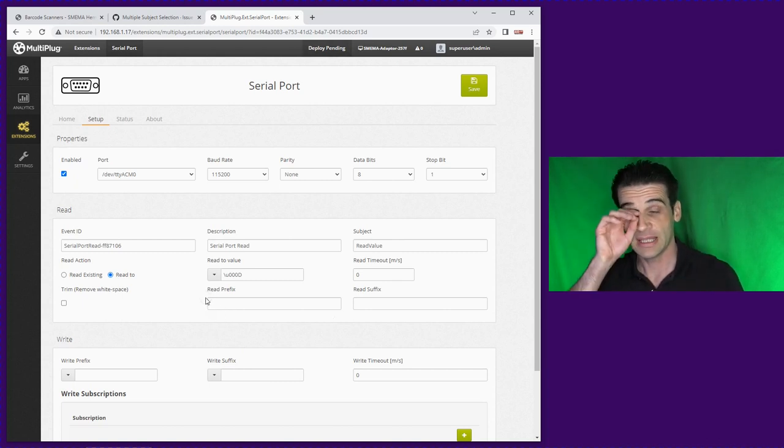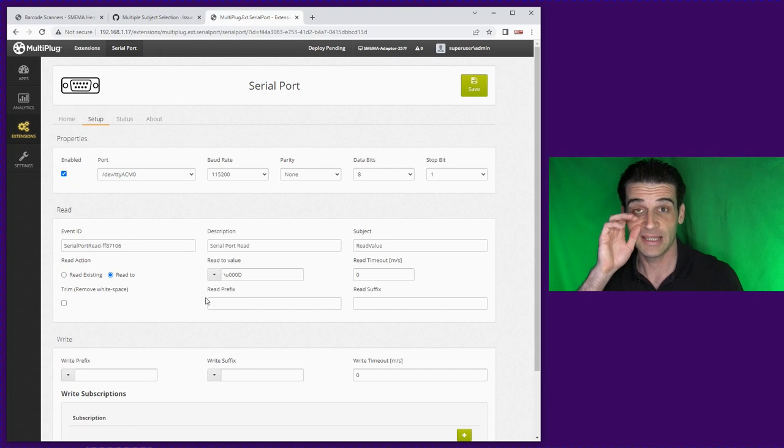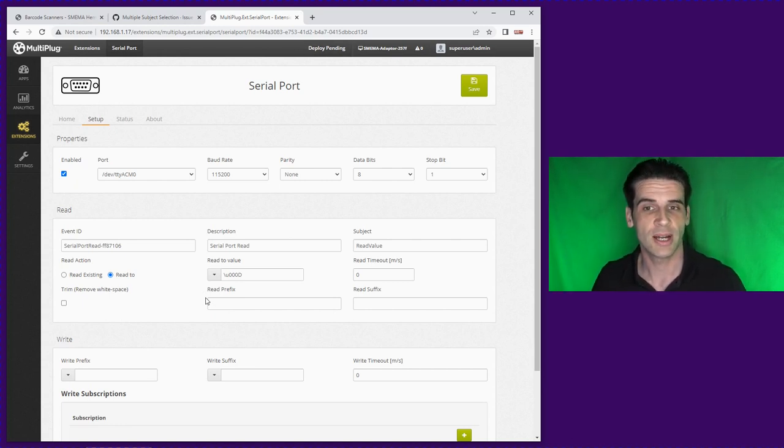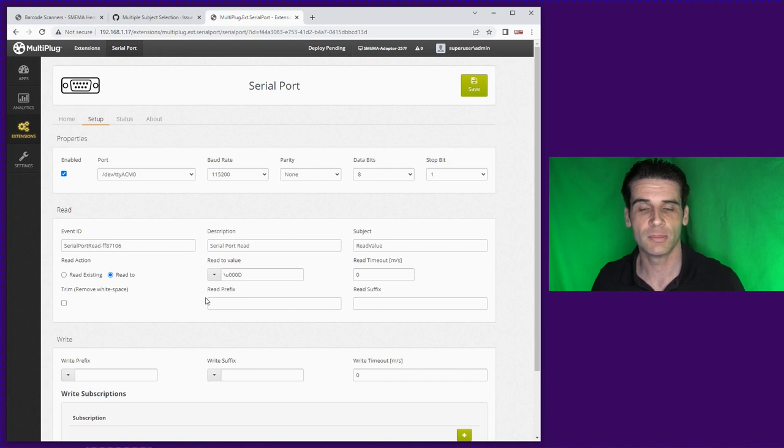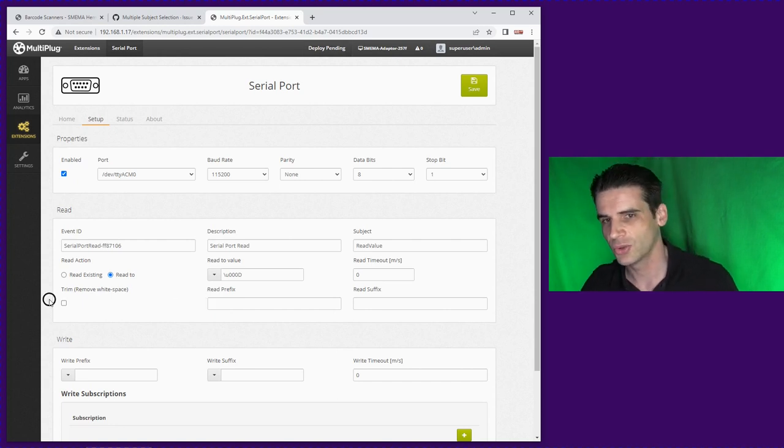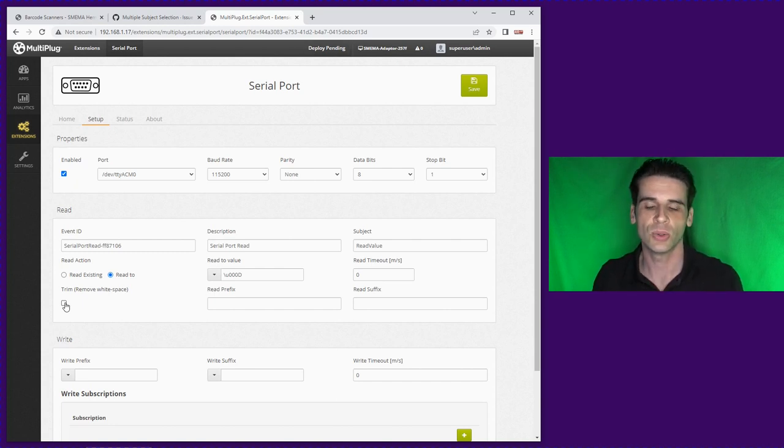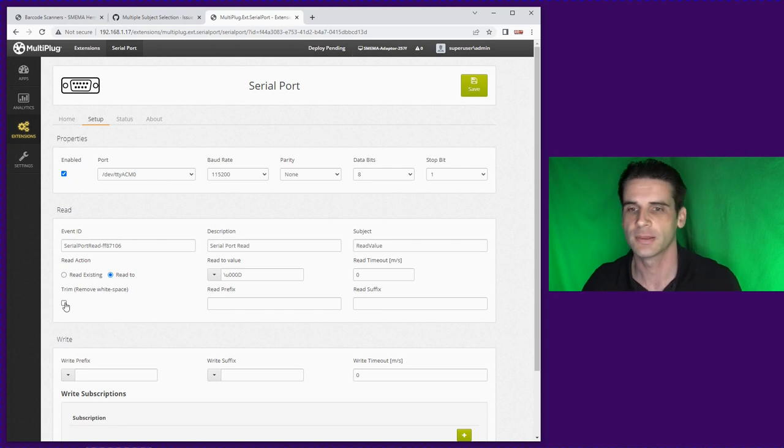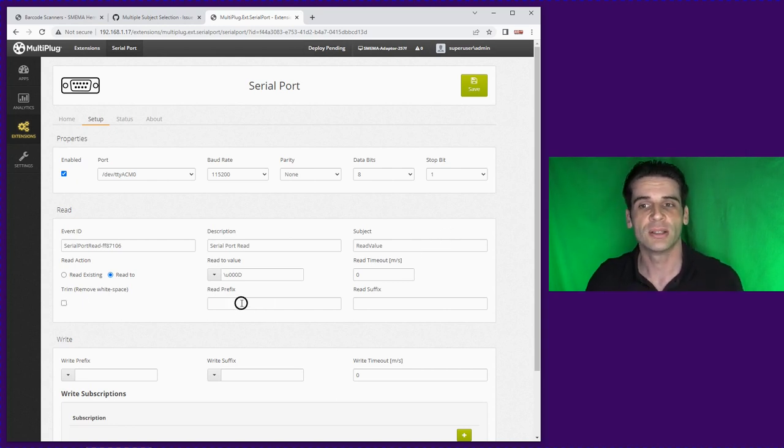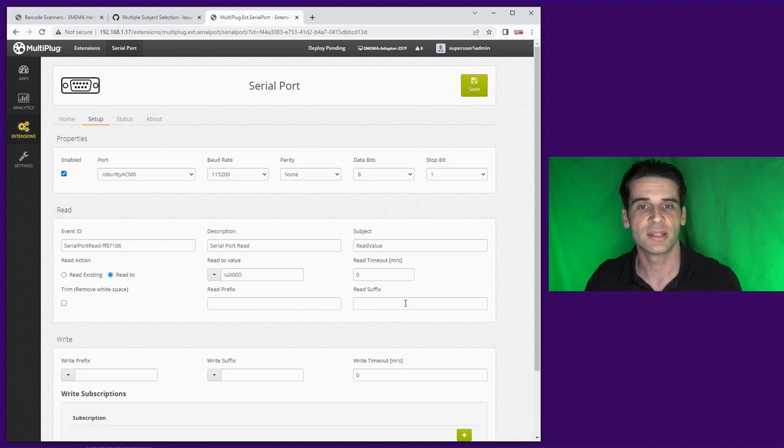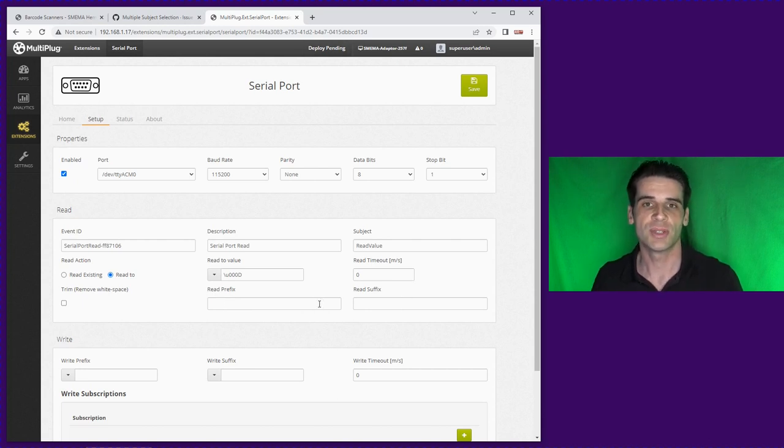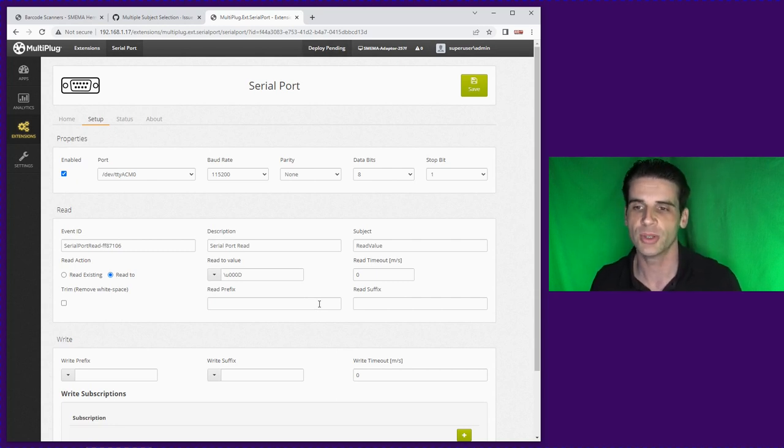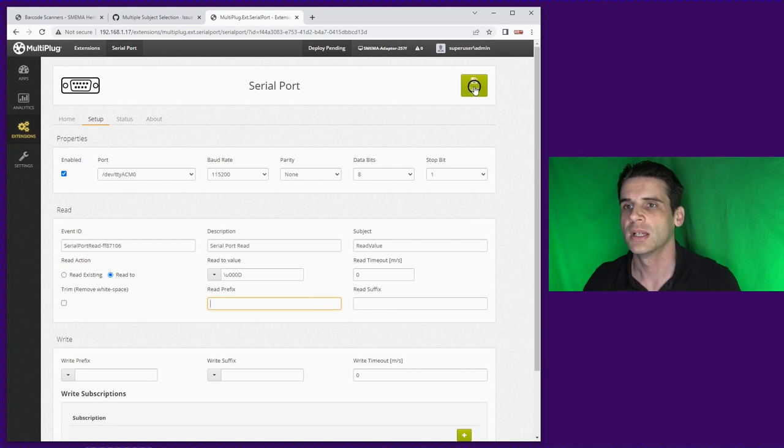If we do read to carriage return, if there are any situations where there are other characters like control characters being read you can use trim which means it trims all the white space. You can also add prefixes and suffixes to the value so if you need a prefix with a certain code each time you can do this here.